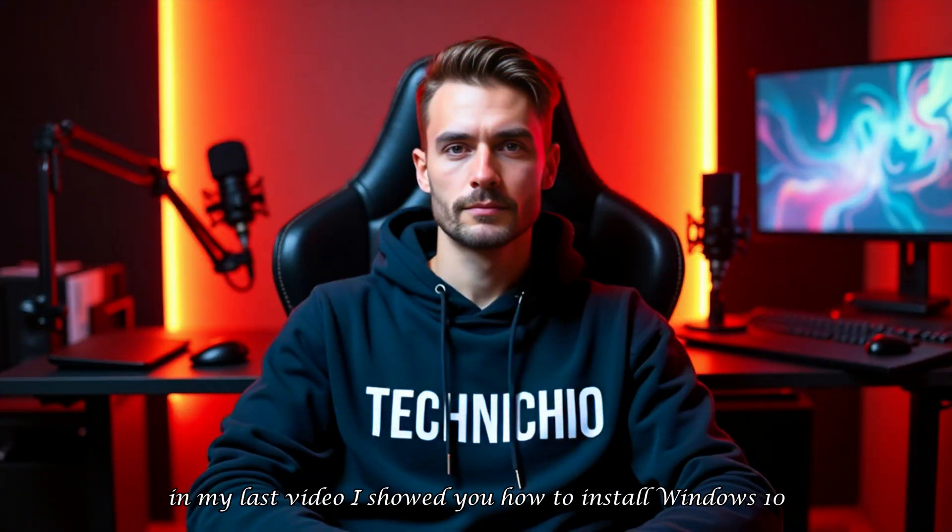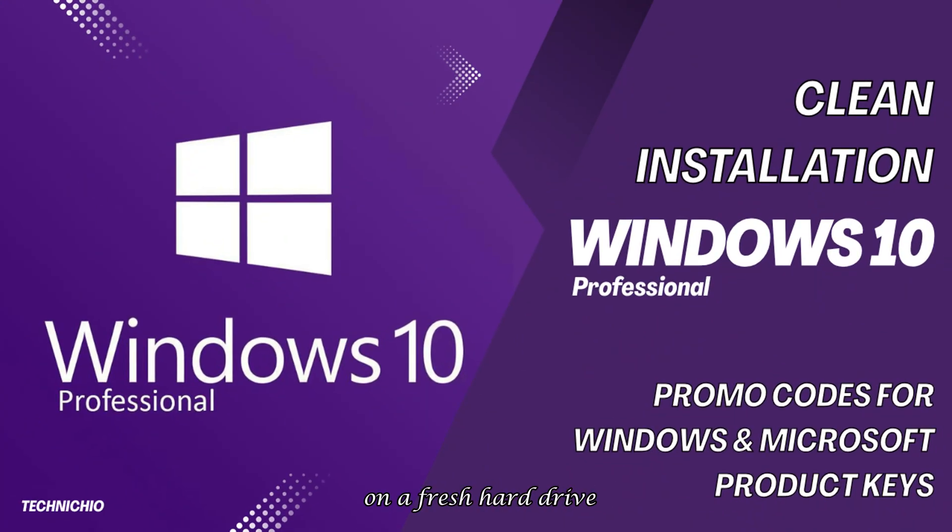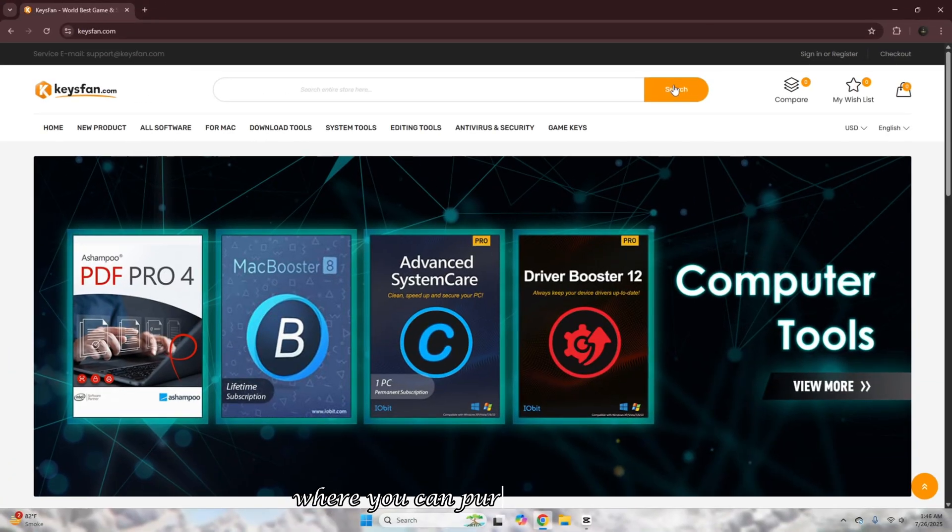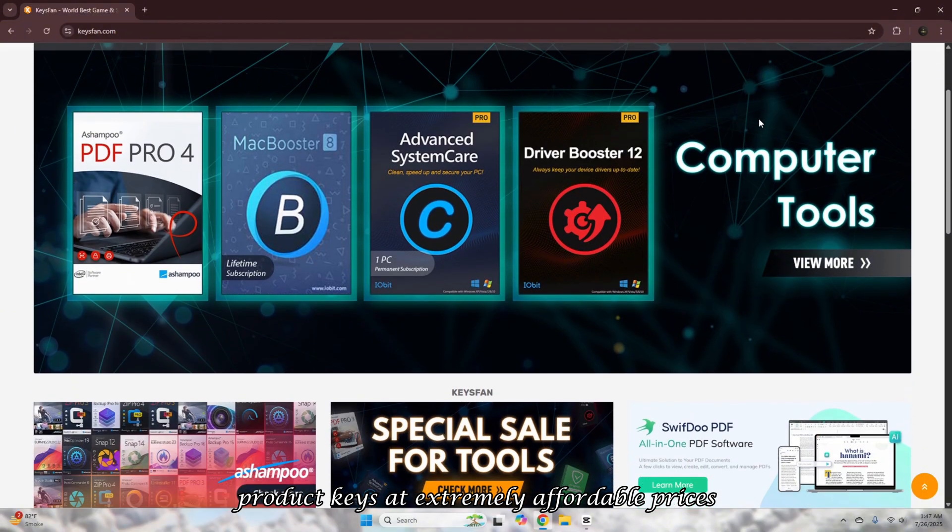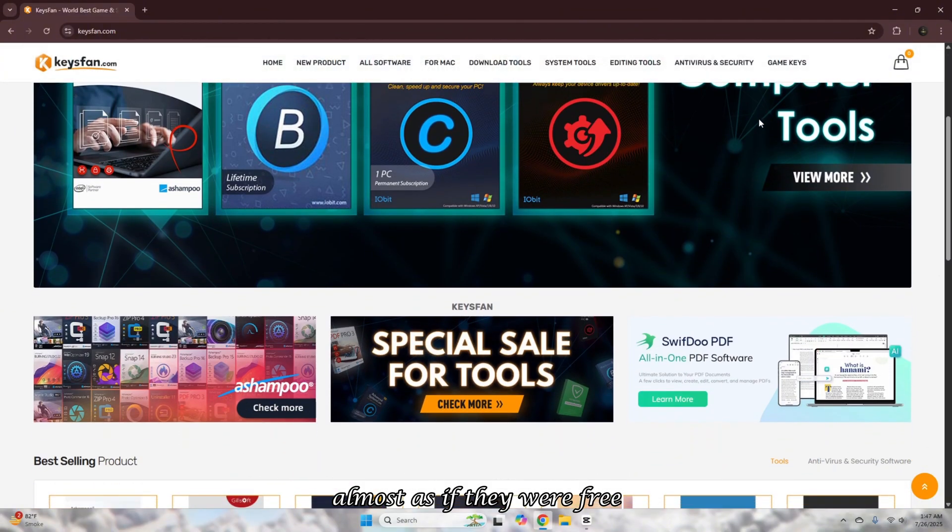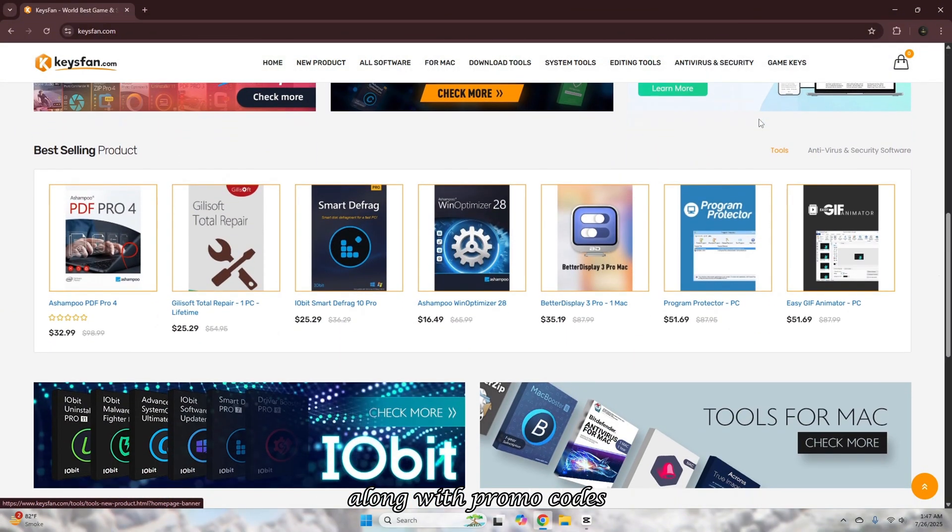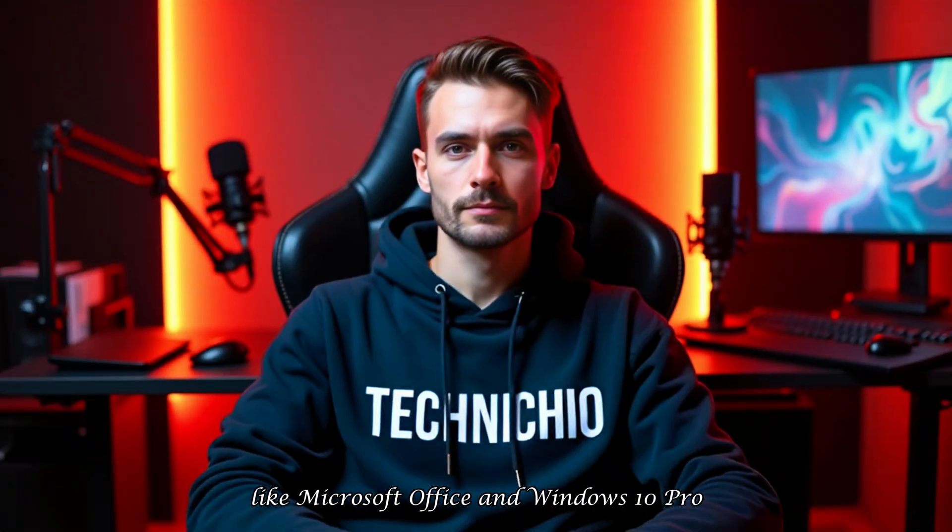Welcome back to my channel. In my last video, I showed you how to install Windows 10 on a fresh hard drive, explaining each step in detail. I also shared the best website where you can purchase software product keys at extremely affordable prices, almost as if they were free, along with promo codes to get discounts on various products like Microsoft Office and Windows 10 Pro.